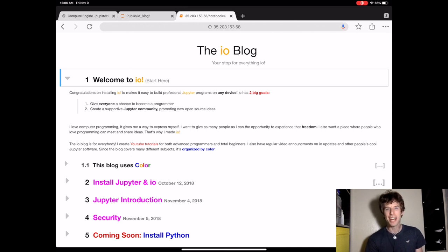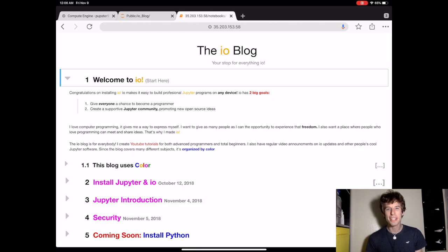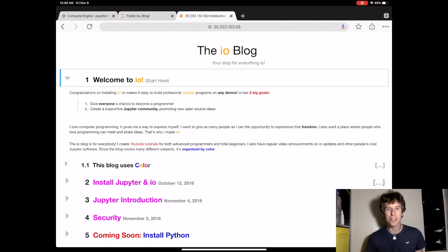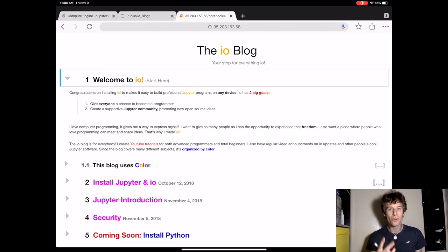So I created I.O. because I love programming. It gives me a way to express my ideas, and I want as many people as possible to experience that freedom. So because of that, I have two big goals.